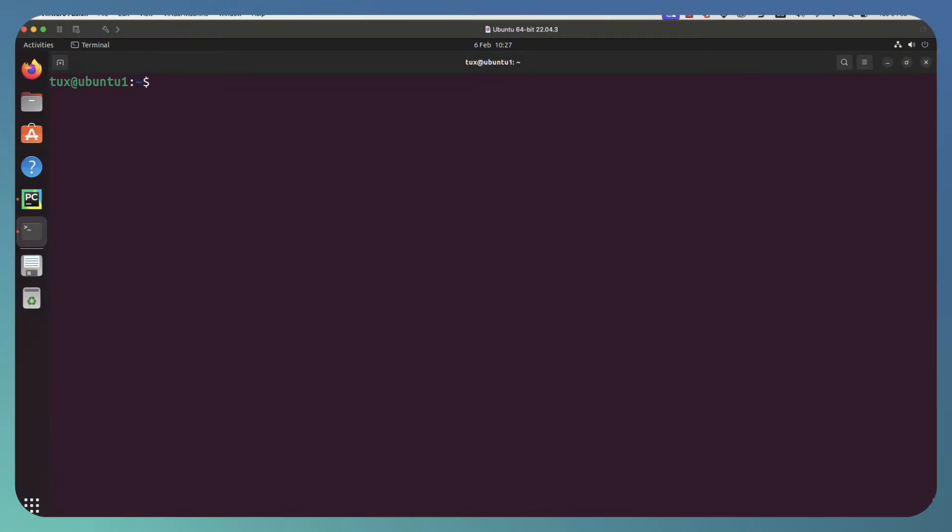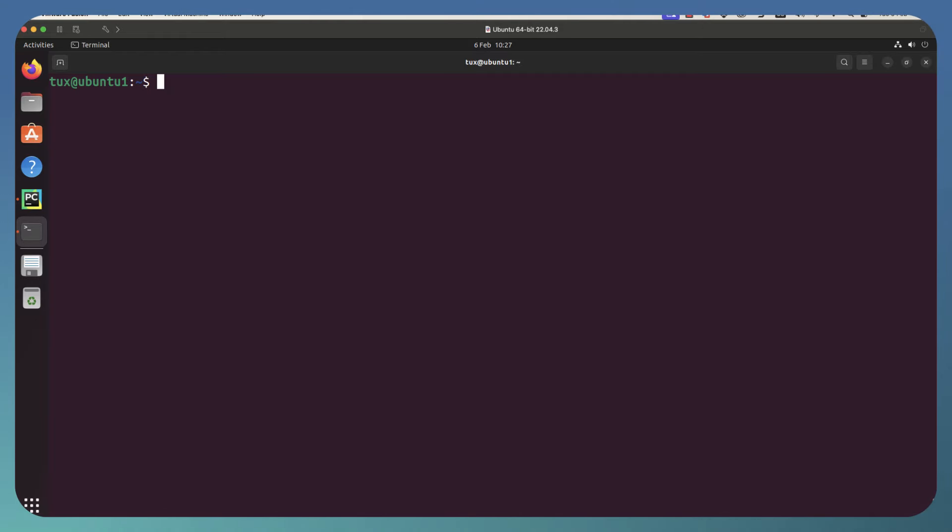And here we are then, our glorious command line. It really doesn't matter which distribution you're using, but you can see that we're using Ubuntu here, but pretty much any Linux distribution is going to work for you.